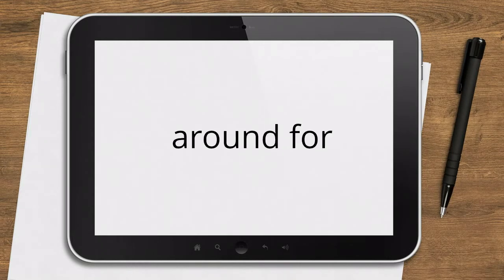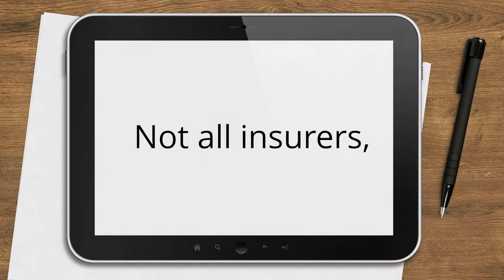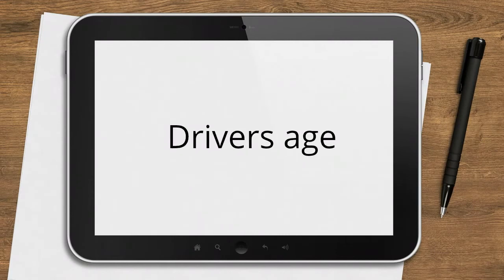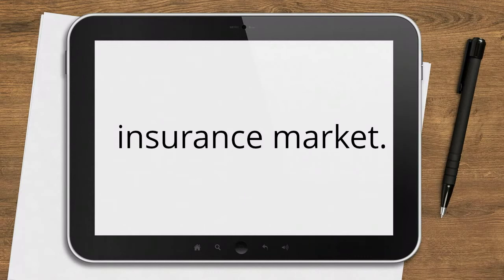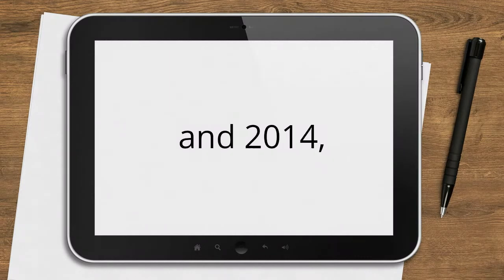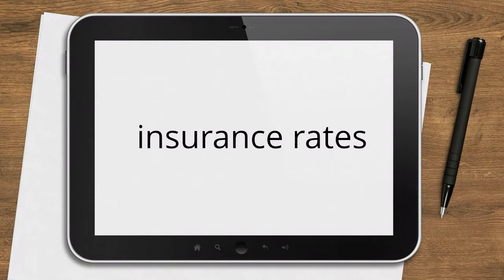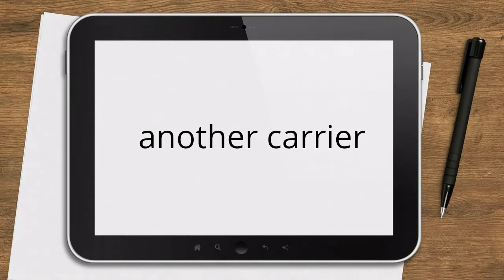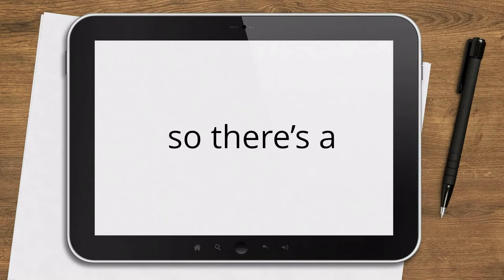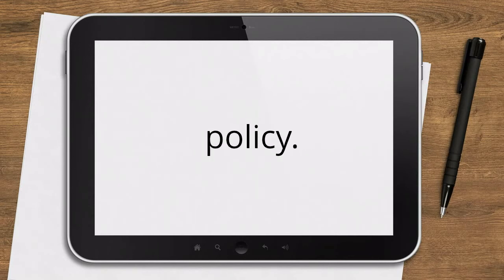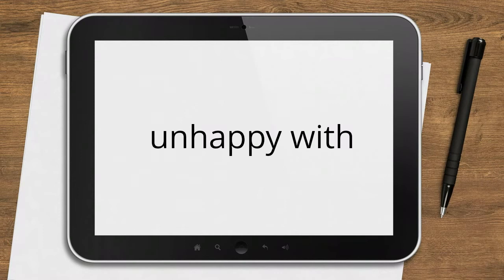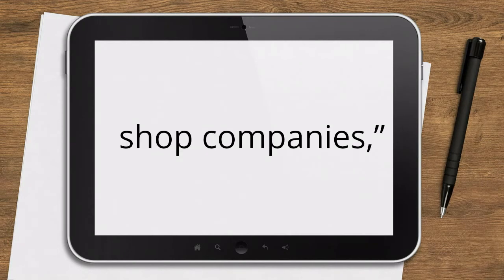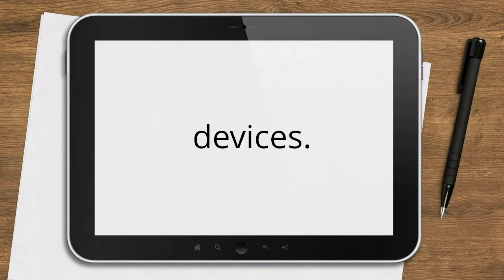Shop around for the best price. Not all insurers consider older drivers a greater risk. Drivers age 70 and older are a growing segment of the car insurance market. In the US, this group rose 38% between 1997 and 2014, according to the IIHS. If your insurance rates go up, you can shop around to see if another carrier can offer you a better deal. Car insurance is a very competitive industry, so there's a good chance you'll find a cheaper policy. When older drivers are unhappy with their auto policy rates, the best advice I can give is to shop companies.